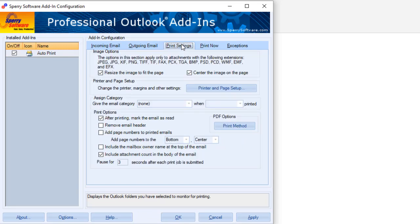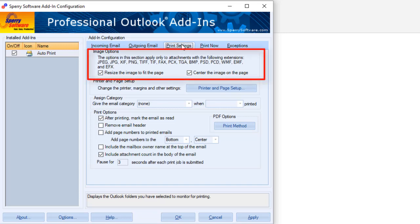Let's look at the third tab, Print Settings, where you gain greater control over the print process. The top section allows you to control how image files are printed.